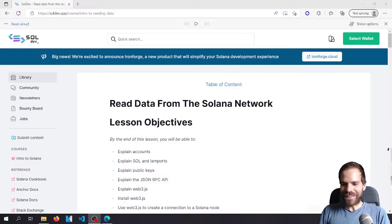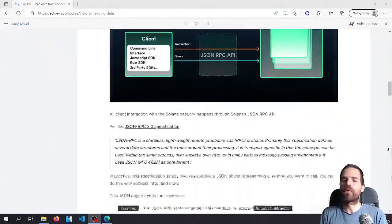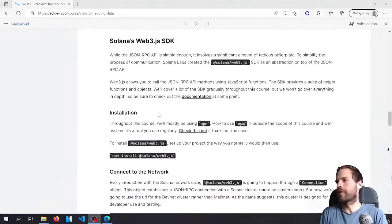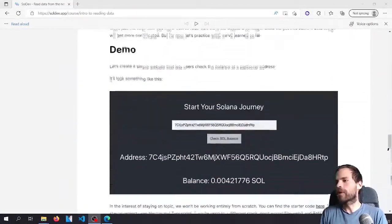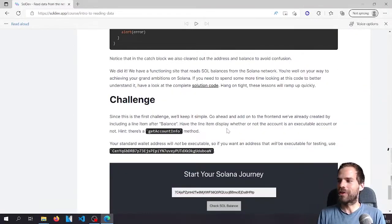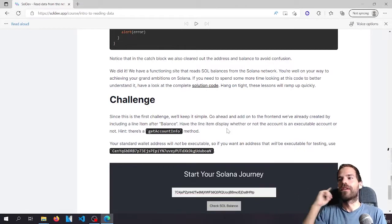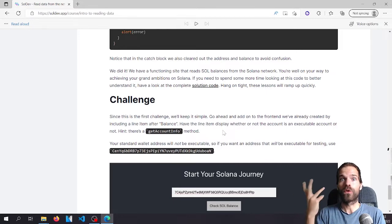Hello and welcome to another Solana tutorial. I've been sick for the past two weeks, but now it's finally time for part two of the Solana development course. Last time, as a quick recap, we read data from the Solana blockchain. The most important thing was getAccountInfo — that's the one thing you need to know to get information from the Solana blockchain and read state.